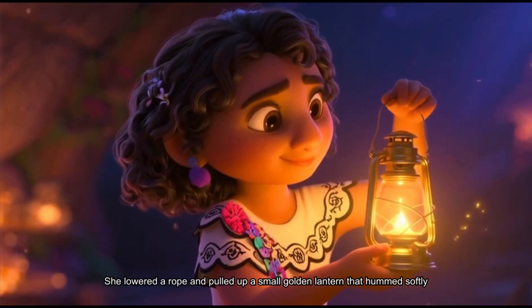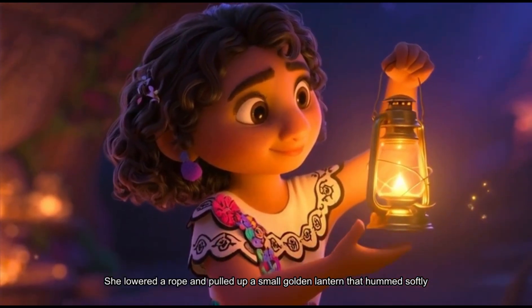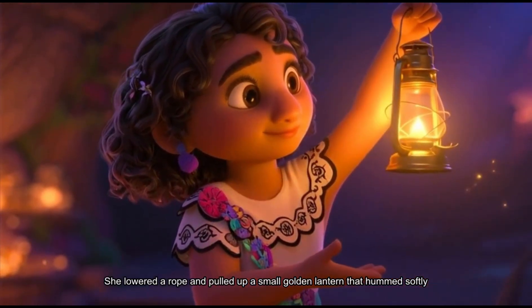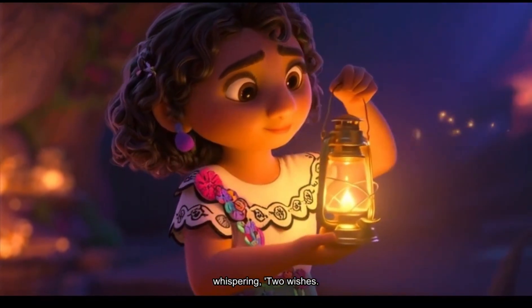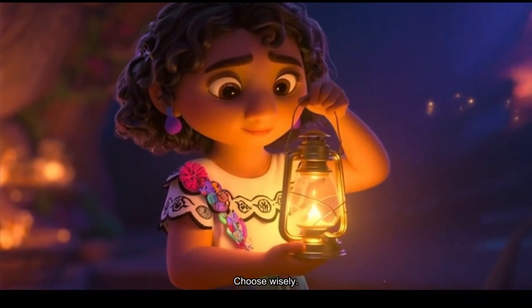She lowered a rope and pulled up a small golden lantern that hummed softly, whispering, two wishes, choose wisely.